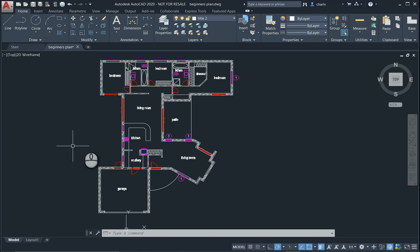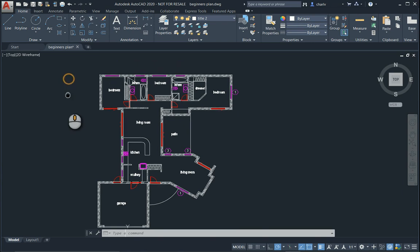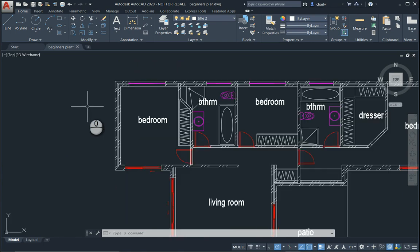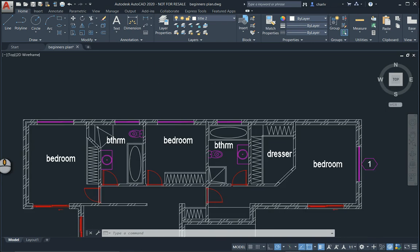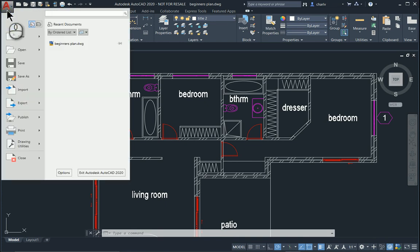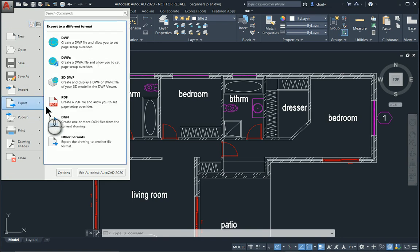I've got a floor plan here and I'm just going to zoom into the top half of the floor plan for export. To export, you go to the application button at the top of AutoCAD, go to export and then other formats.